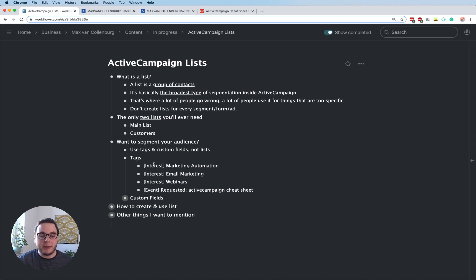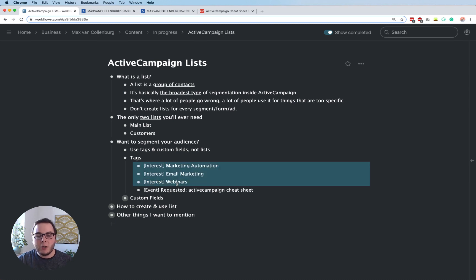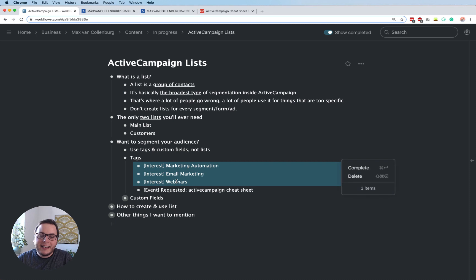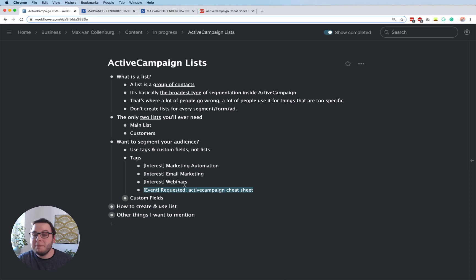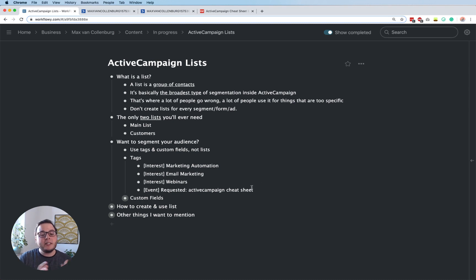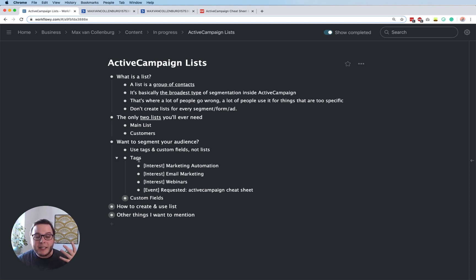Tags are great for tracking interests. For example, I use tags like: interest — marketing automation, interest — email marketing, interest — webinars. That tells me what people are interested in without adding them to a special list. And when someone fills out a form for a certain lead magnet, I give them a tag like 'event requested ActiveCampaign cheat sheet.' Then I know they requested and were sent it, and they're likely interested in email marketing. That's how you use tags for segmentation.